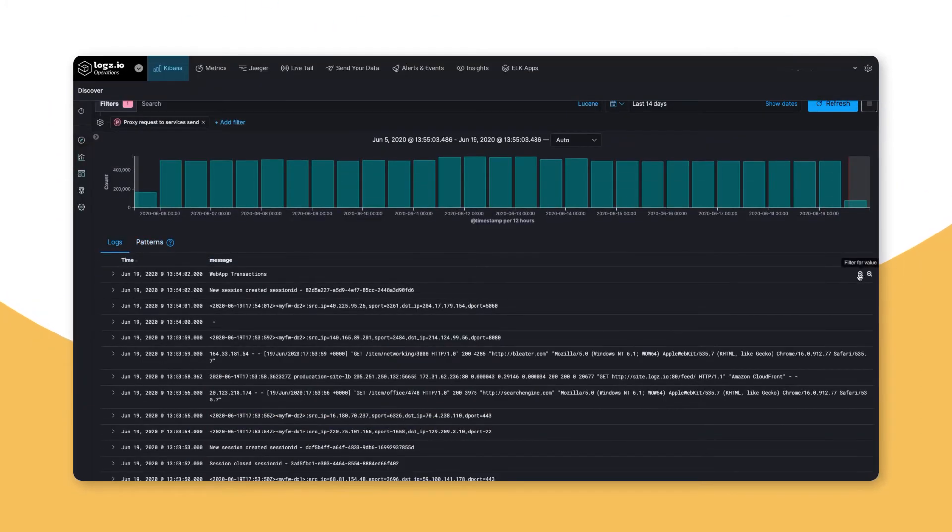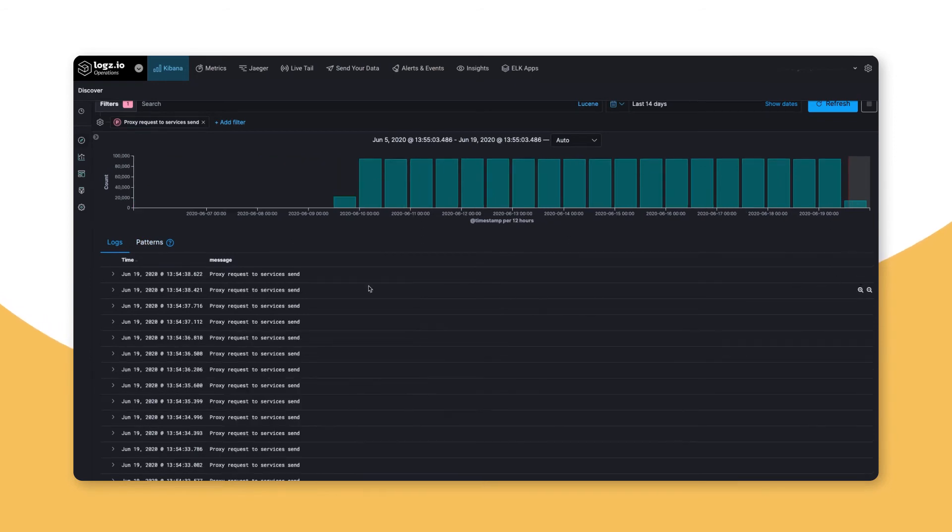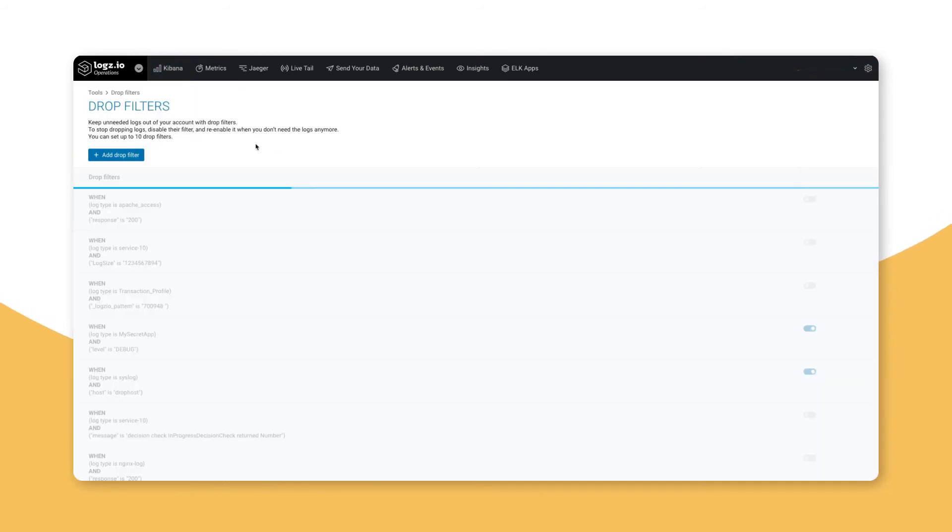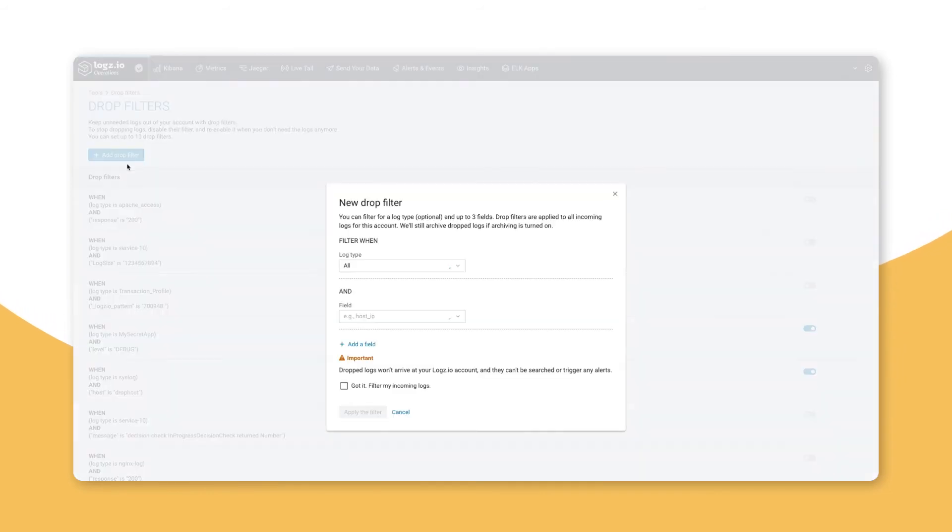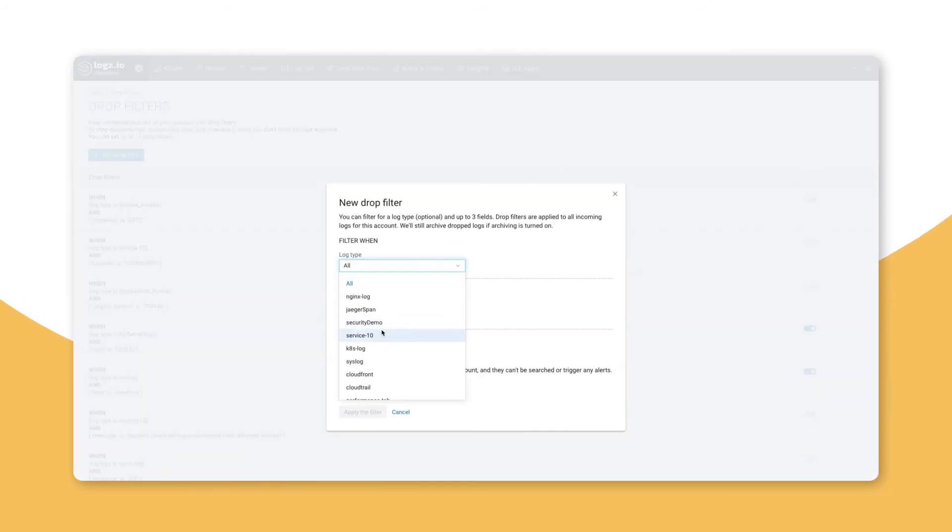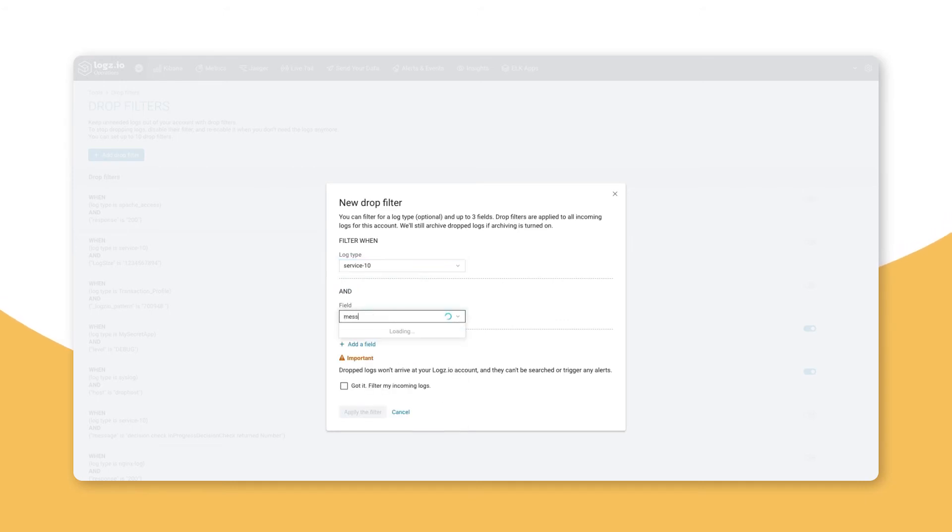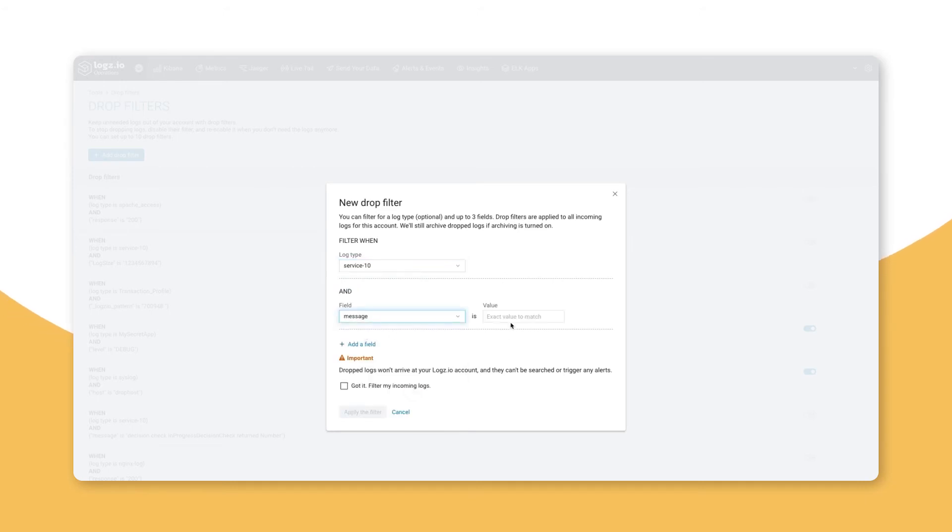To filter them out, we can add this pattern to our query, copy the log message, and add a drop filter. The drop filter will need to look at service 10 and the message field, and we'll paste the log message here.